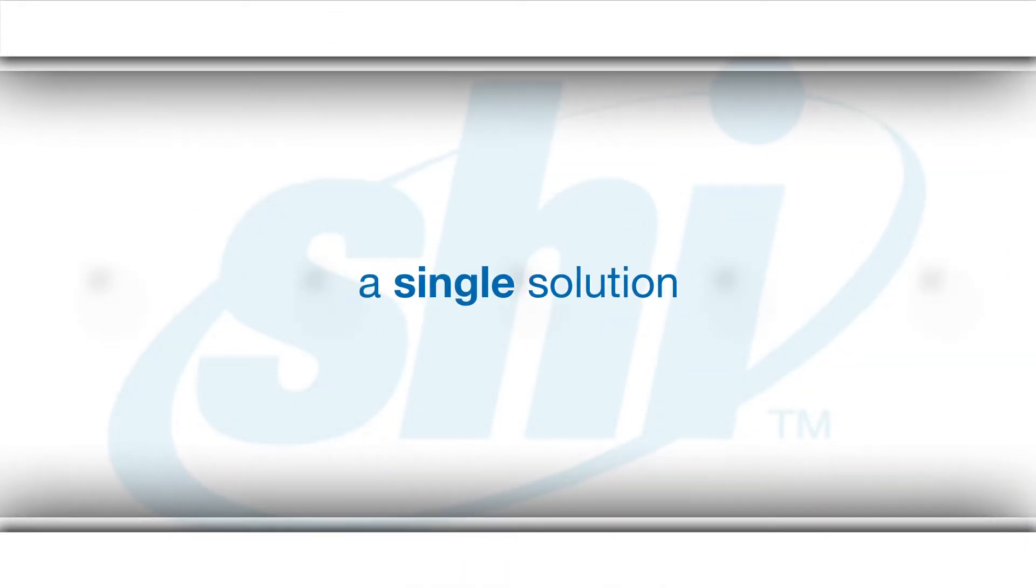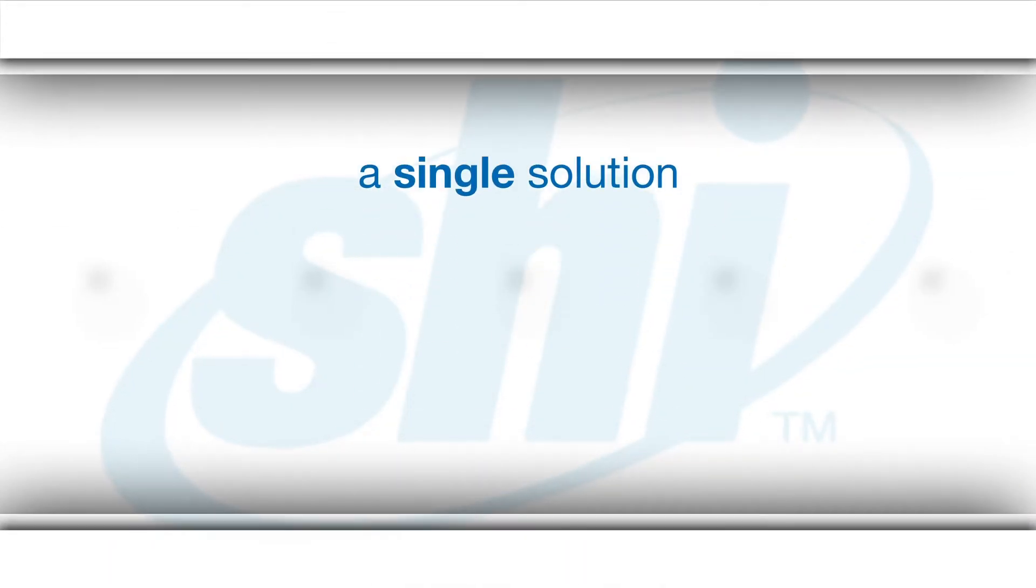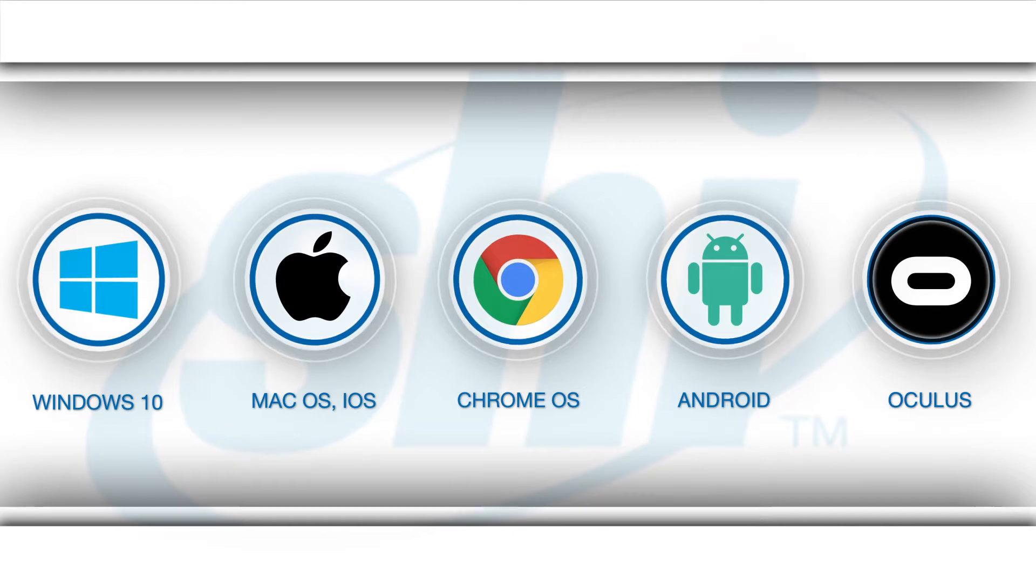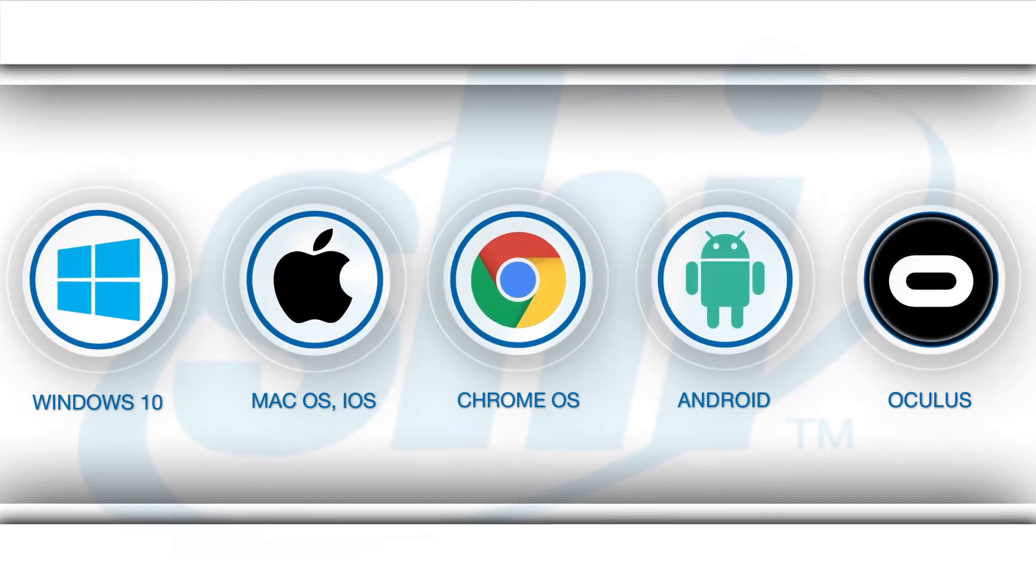And with ZeroTouch X from SHI, you get a single solution that supports all major manufacturers, device types, and platforms.